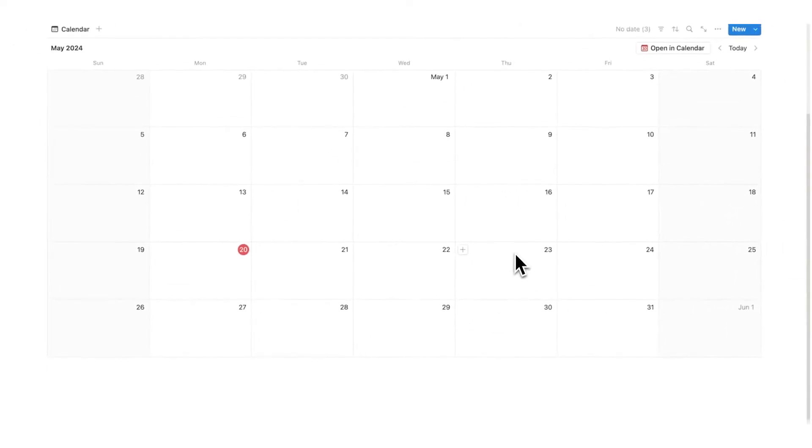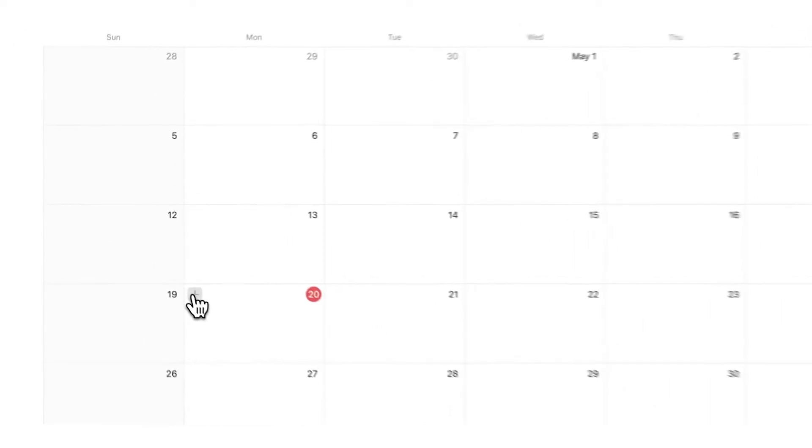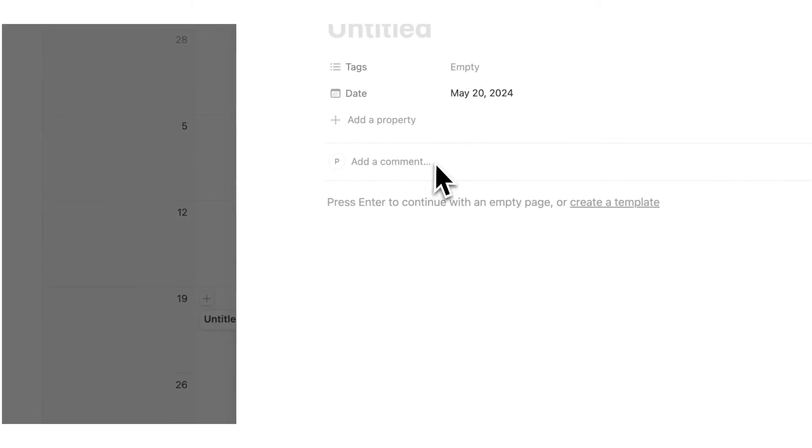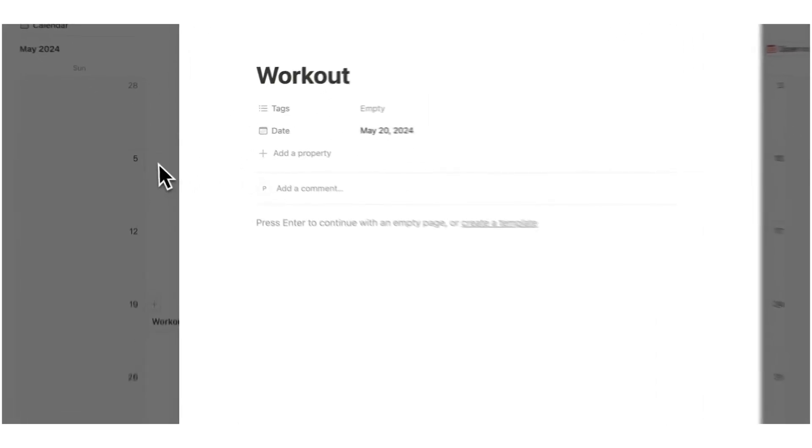This is where we are going to track the actual workout, what days we're working out. So if I work out this day I can write workout and that will go in there.